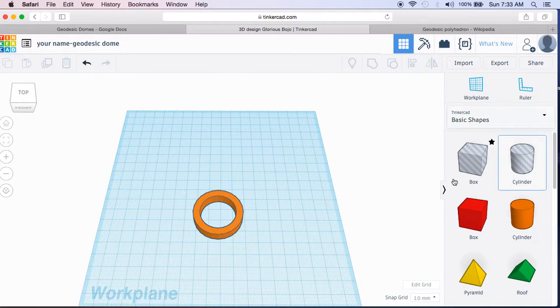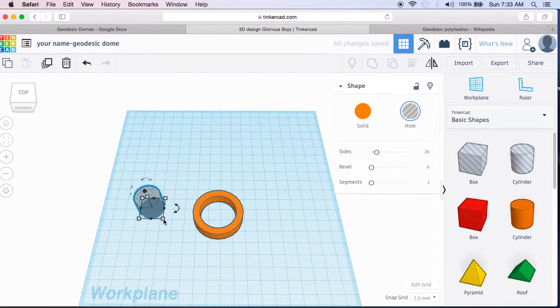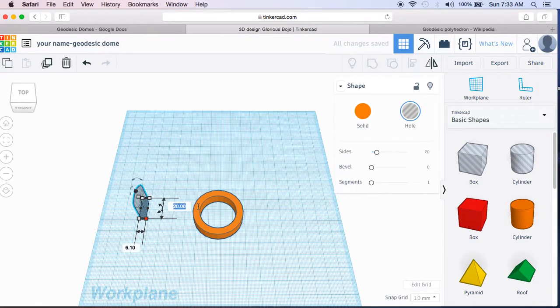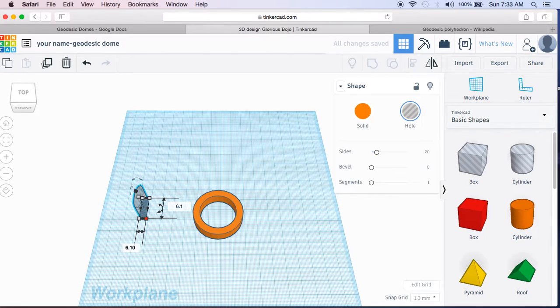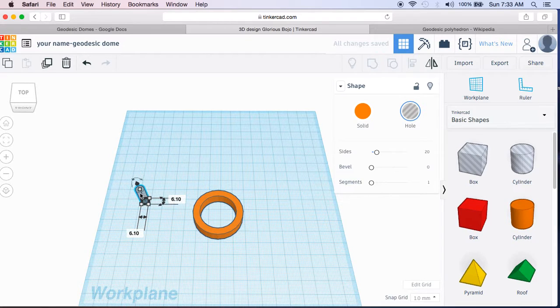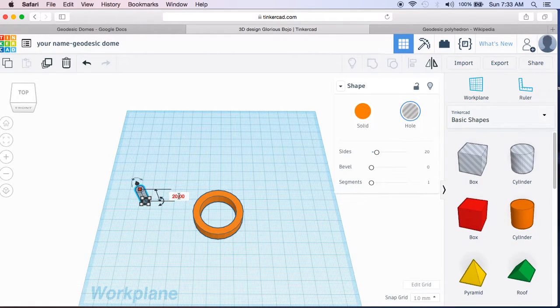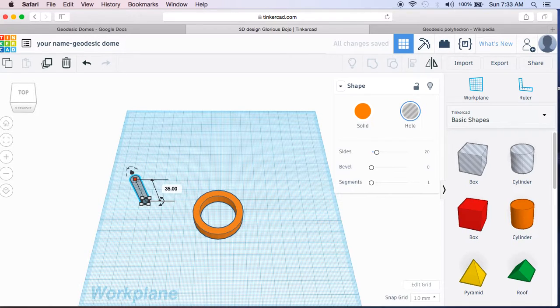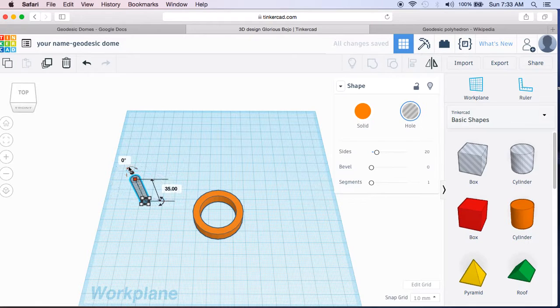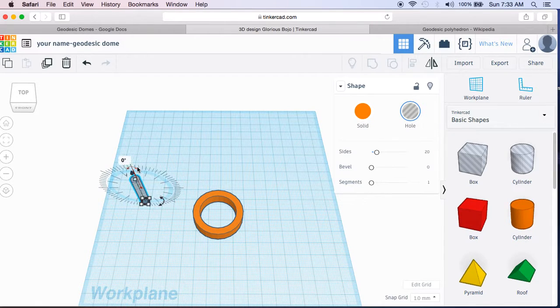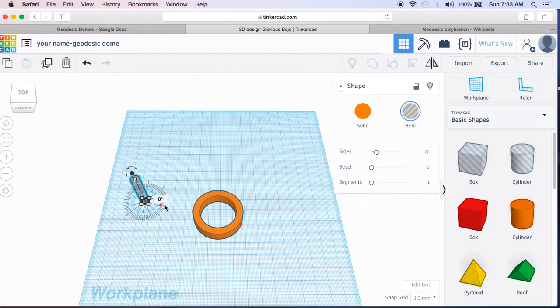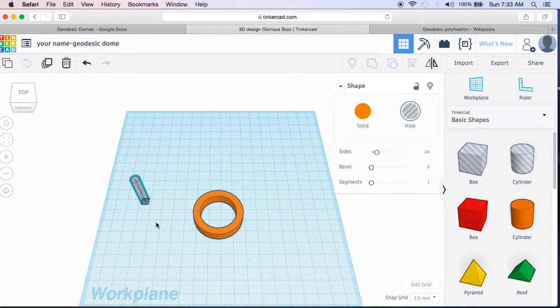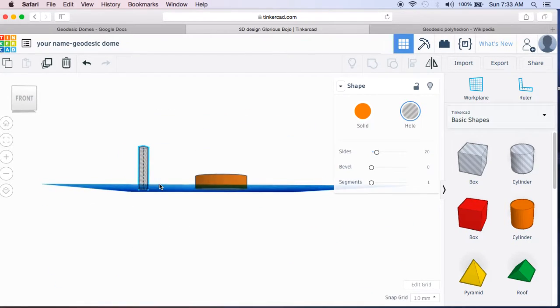What we want to do is put a cylinder through it that is going to be 6.1 millimeters. 6.1 by 6.1. Enter. That is because we have quarter inch dowel rods. We're going to change this to be 35 millimeters tall. Now up here, we are going to click this. These arrows adjust the degrees that this is. Right now it's perpendicular to our work plane. It's vertical, right?